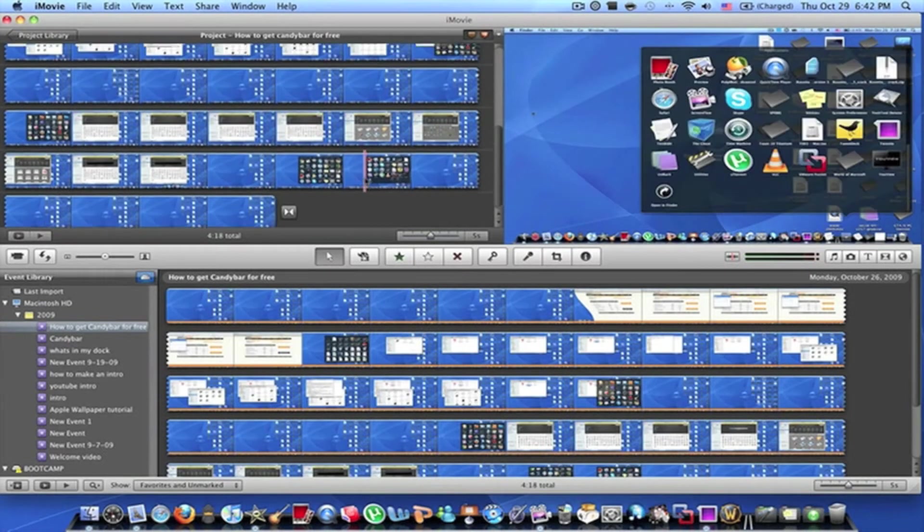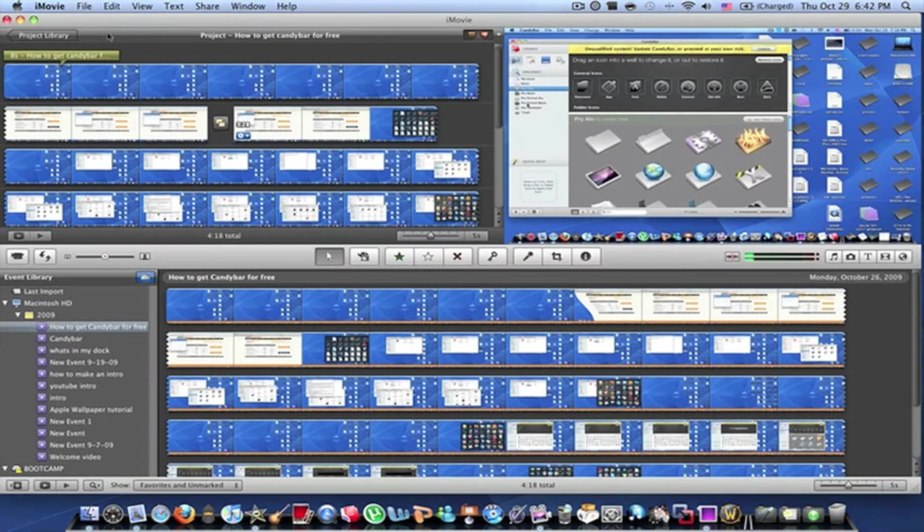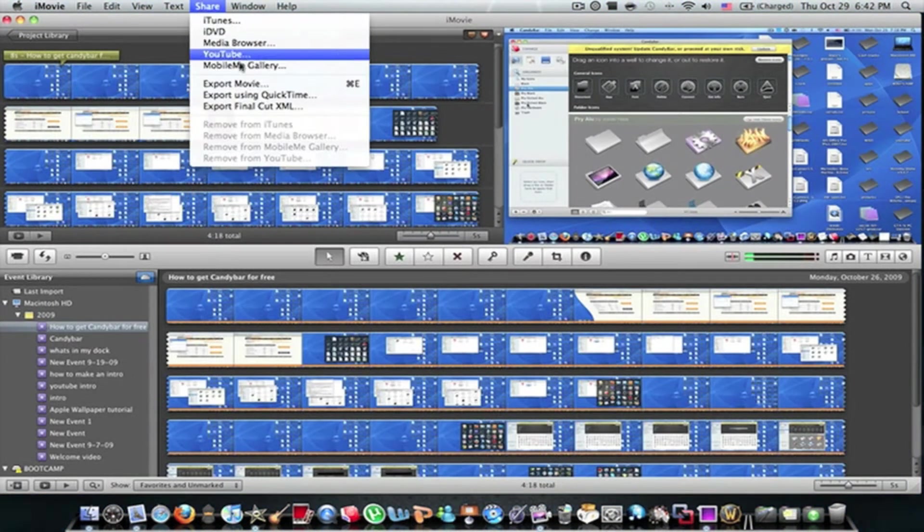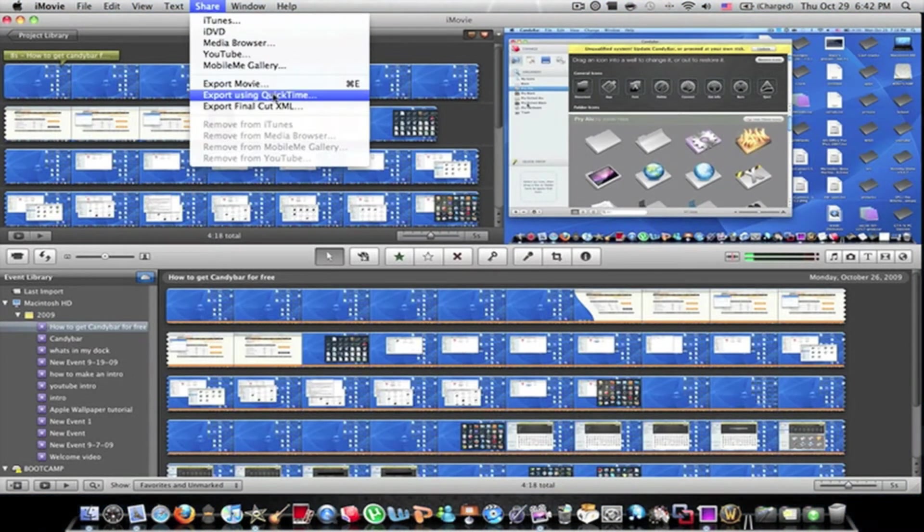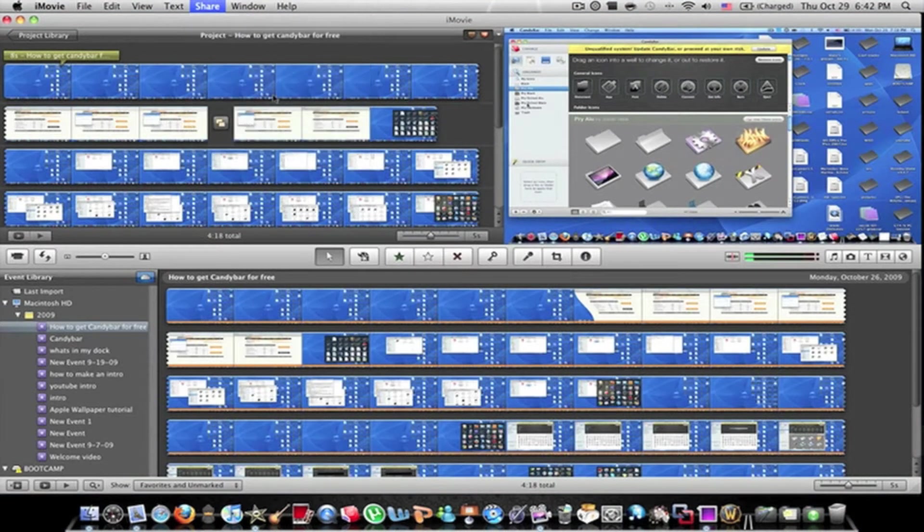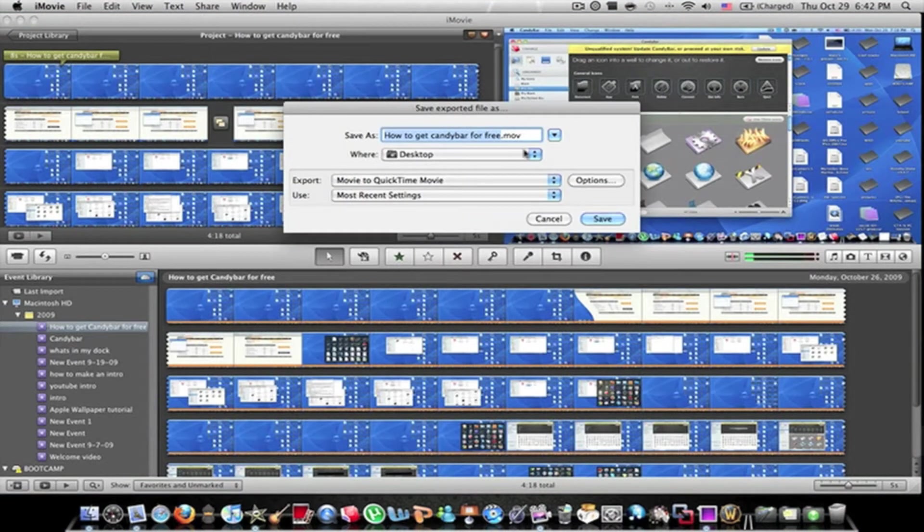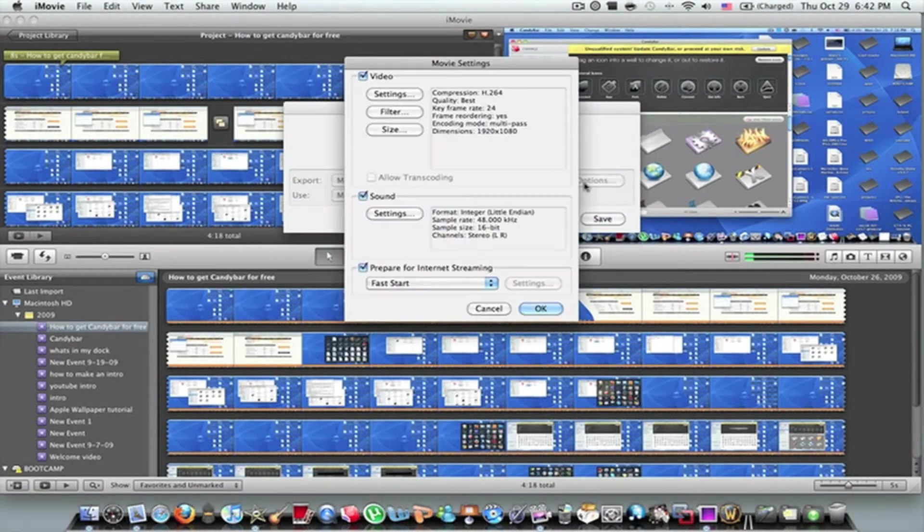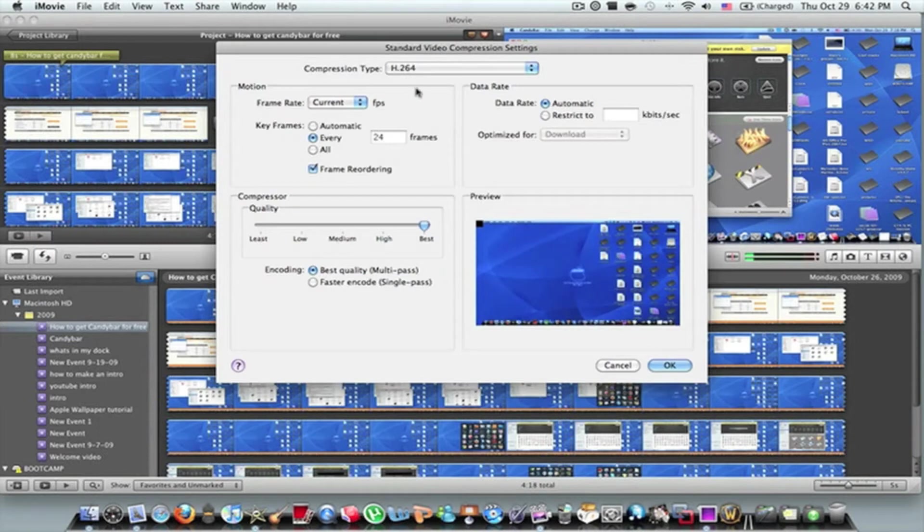So you got your video right here, you go to share, export using QuickTime, options, settings, and copy exactly what I do.